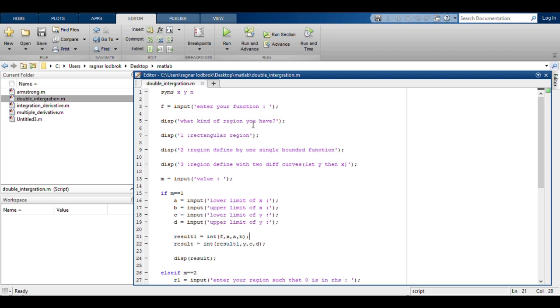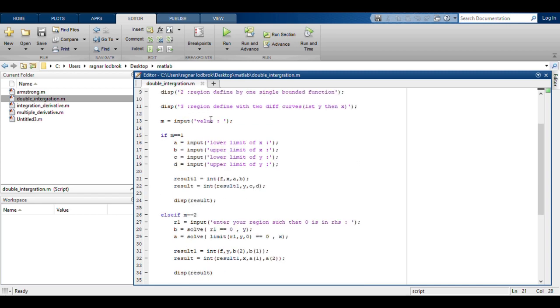First thing in the code is defining the variables that are X and Y. Second thing is you input the function and third thing is define the region.